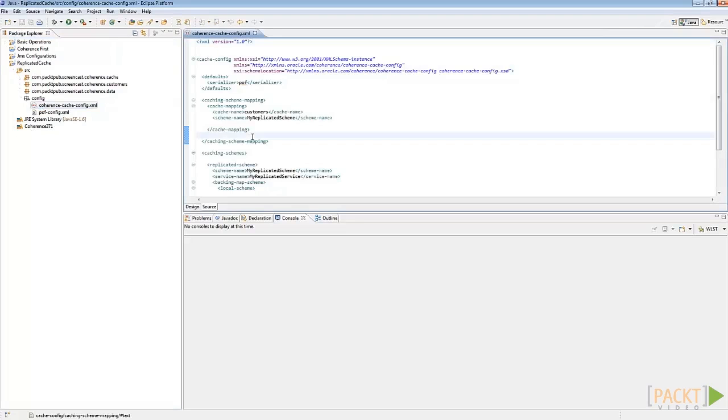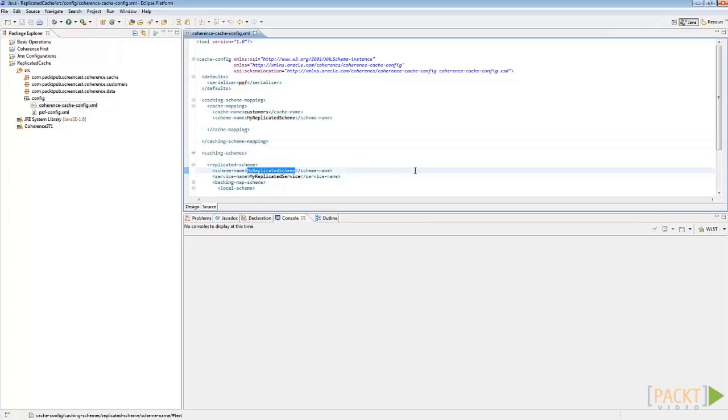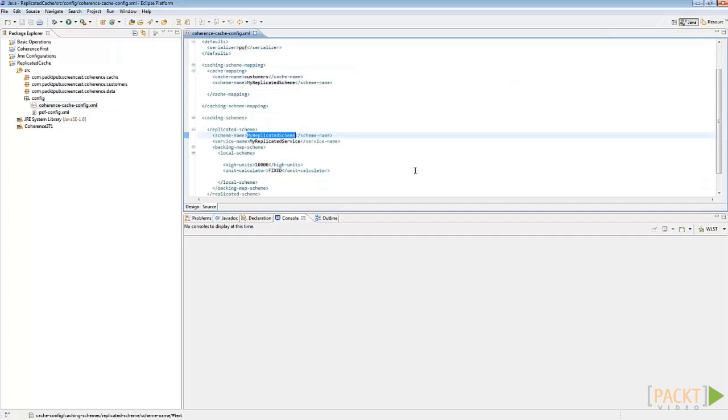As you can see under the cache mapping element, customers is used as the cache name and my replicated schema is the schema name of this cache. If you take a look at my replicated schema under the caching schema element, you'll see that it has a local schema as the backing map schema and each server can hold 10,000 entries in its local cache. We know that each cache server contains the exact same data because the replicated schema is chosen.